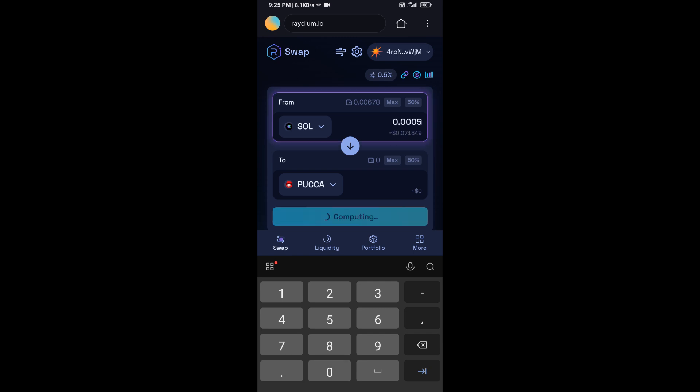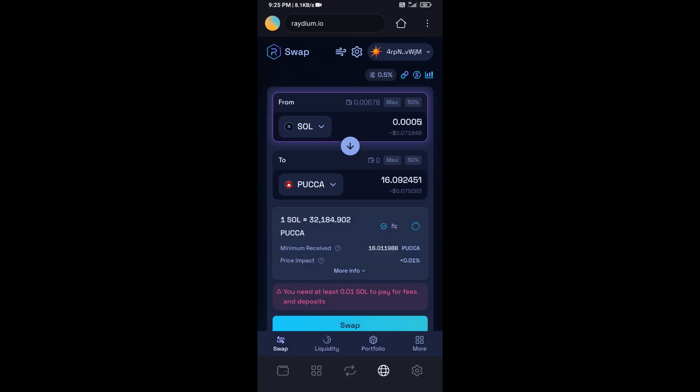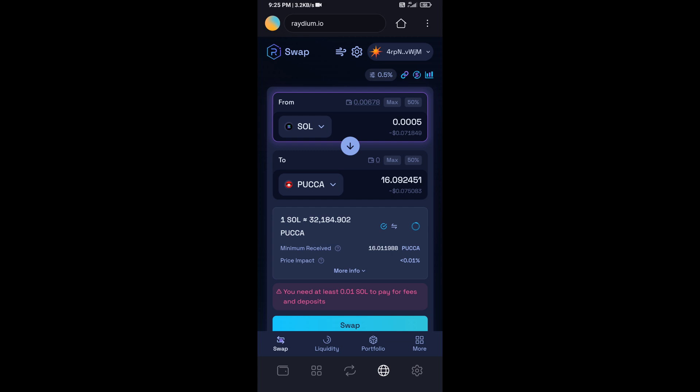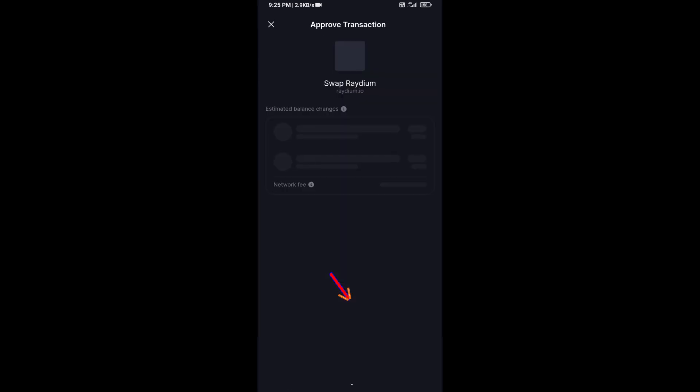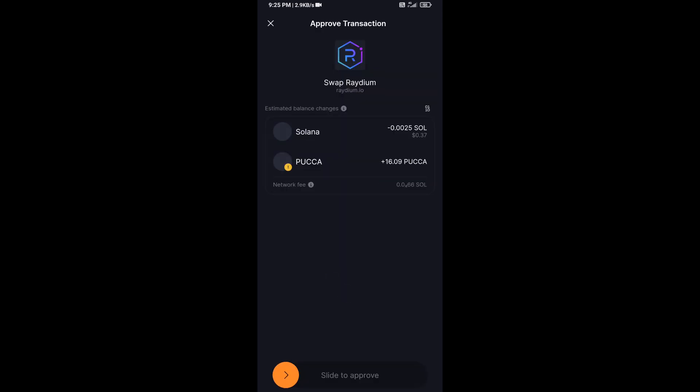So here you can check token transaction details. After that, click on Swap. And finally, you will swipe to confirm. Then you will receive this token successfully on Solflare wallet.